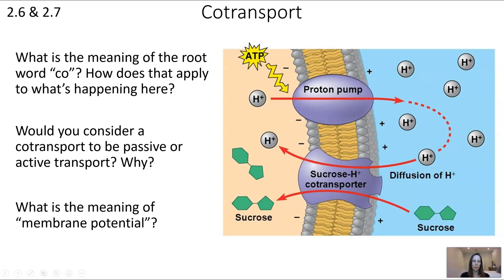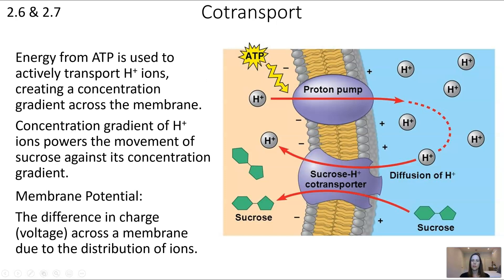Membrane potential is the difference in charge from one side of the membrane to the other. You can see this represented by the pluses on the outside and minuses on the inside: it's relatively more positive outside and more negative inside. This is due to the proton pump, which pumps those positively charged protons out of the cell, creating that charge difference. In summary: ATP actively transports protons, creating a concentration gradient that powers sucrose movement, while membrane potential reflects the voltage difference due to ion distribution.